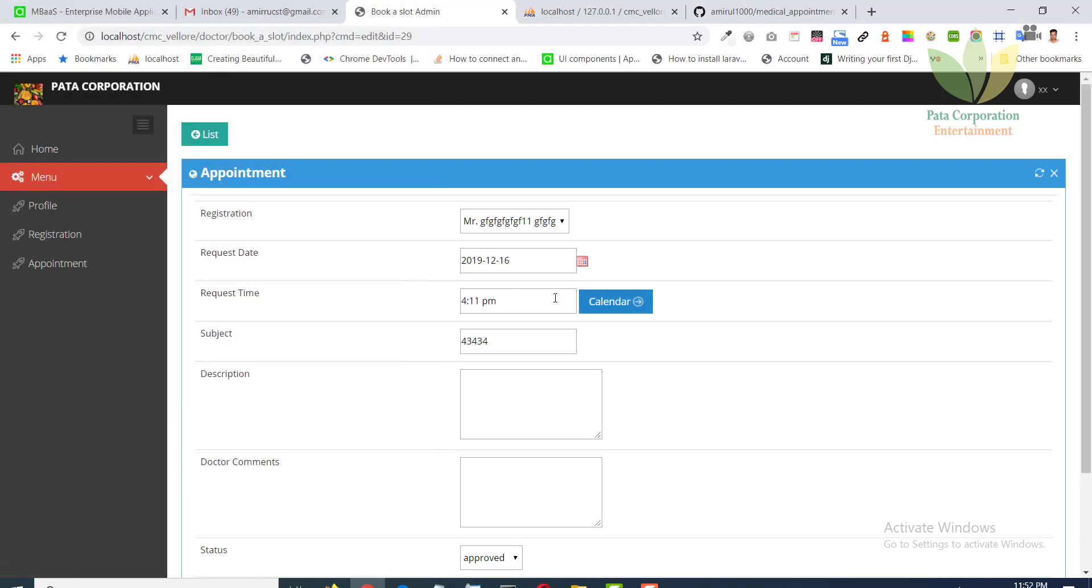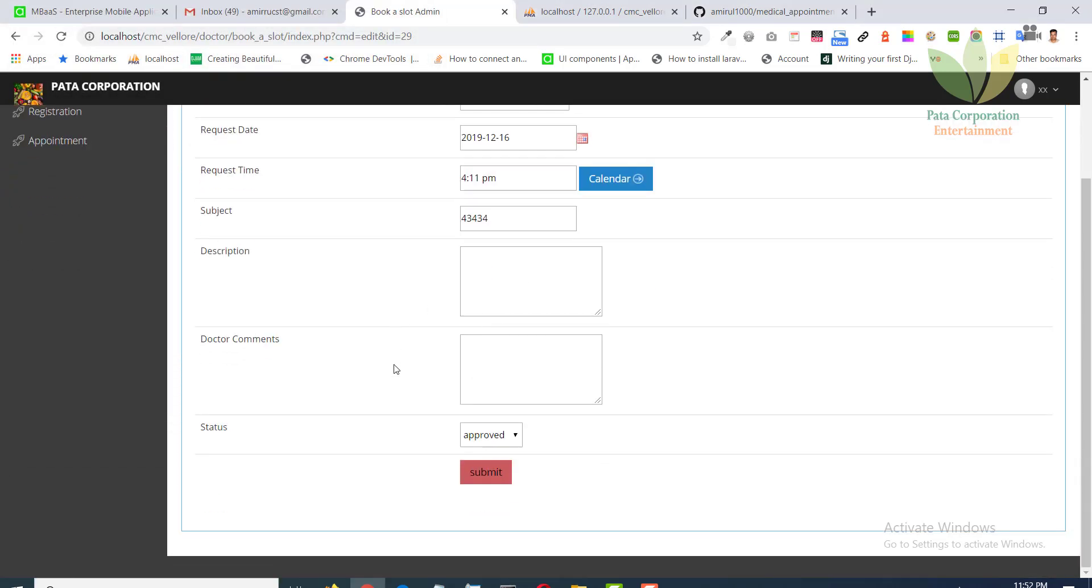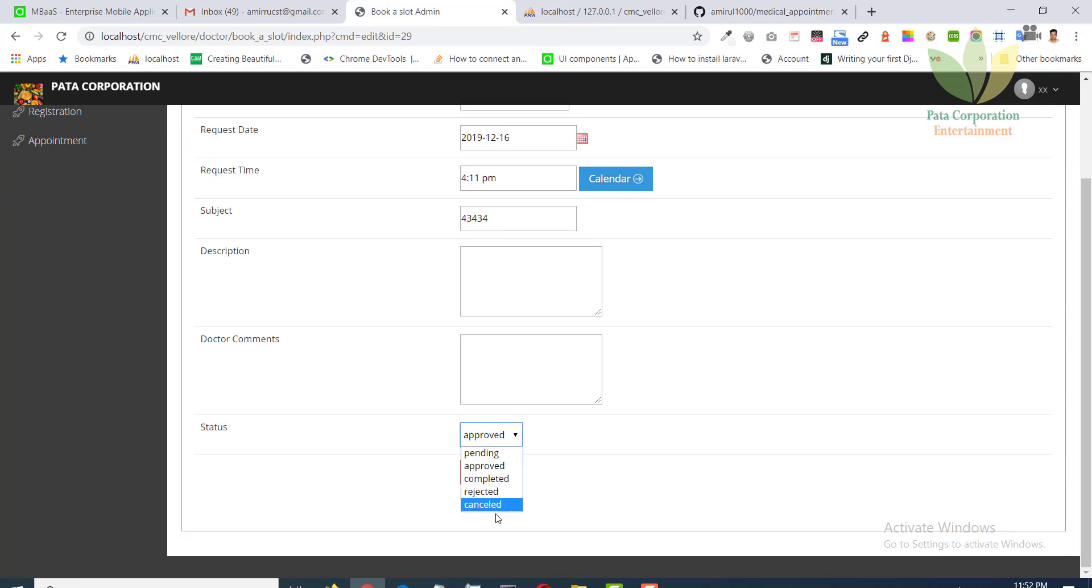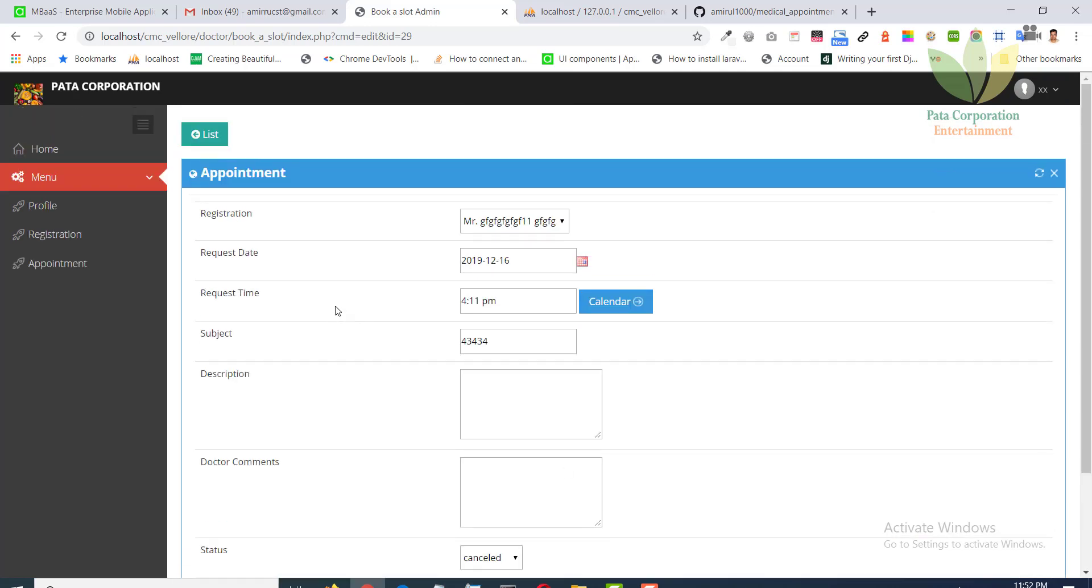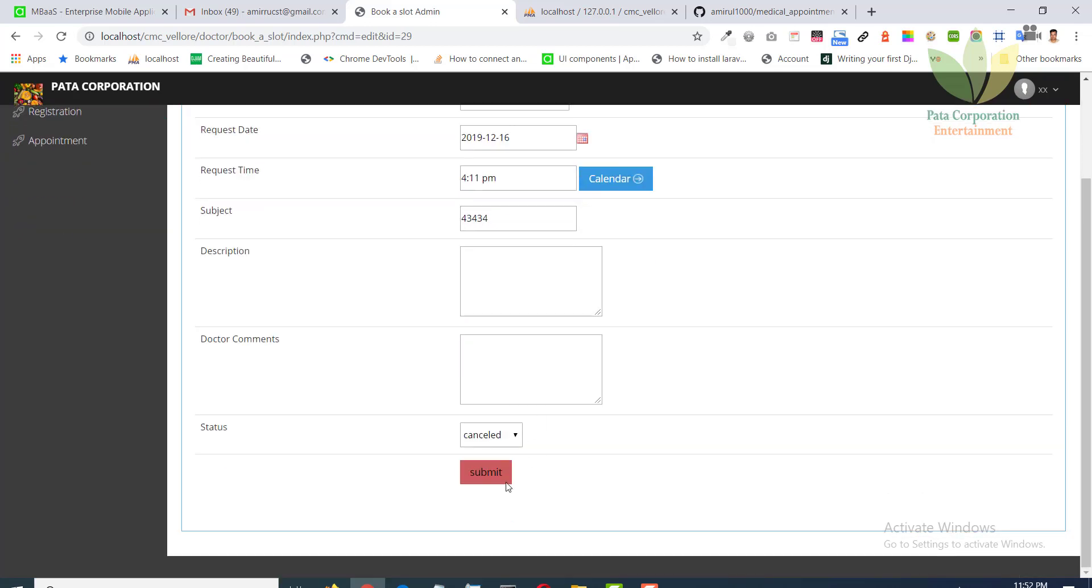Doctor can change the appointment time or can change the status: completed, rejected, or cancelled. When status is changed, an email will be sent to the patient.